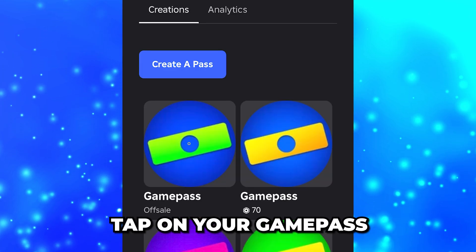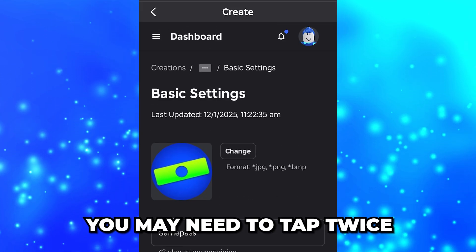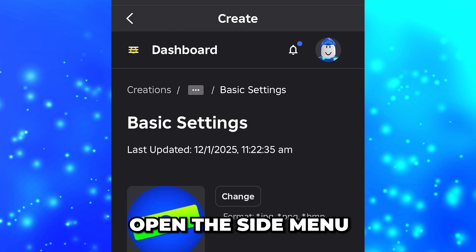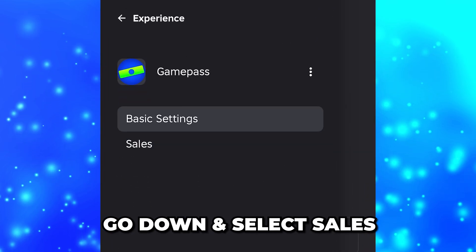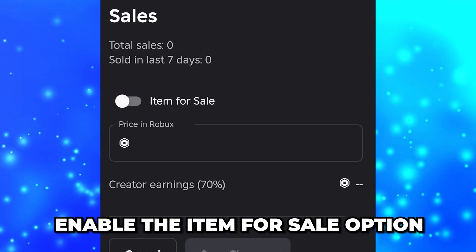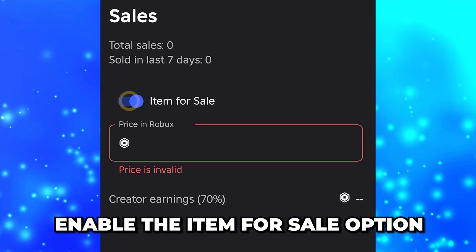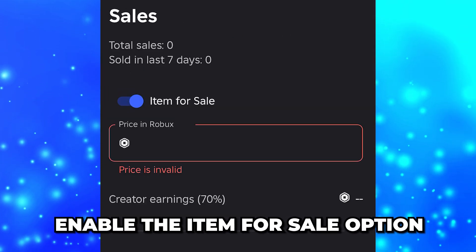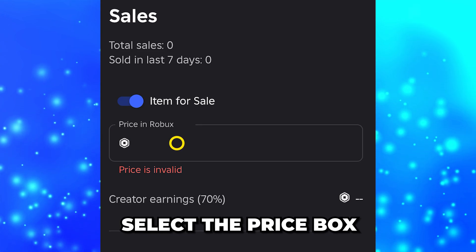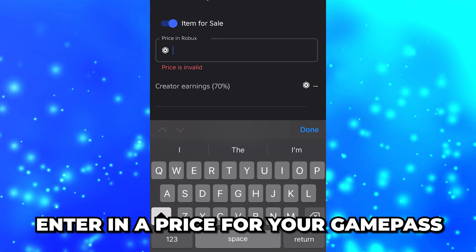I'll be leaving mine blank. Scroll down and click the 'Create Pass' button. Tap on your game pass to open the settings — you may need to tap twice. Open the side menu, then go down and select 'Sales'.